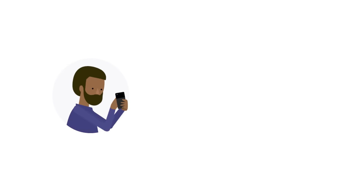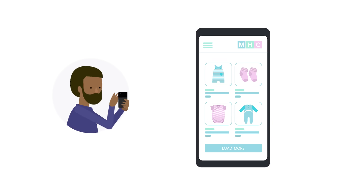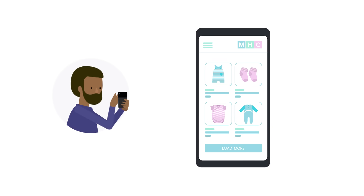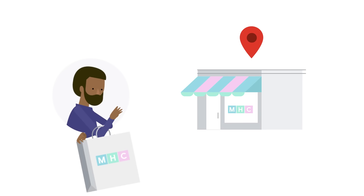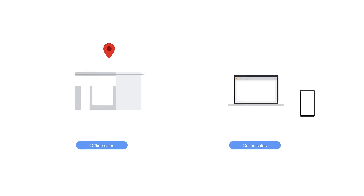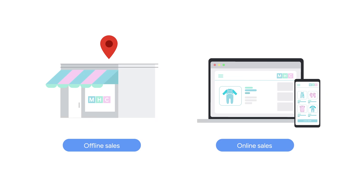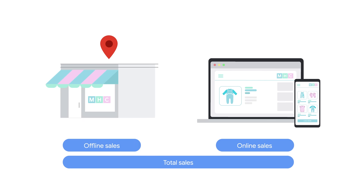The next business type is an omnichannel business. These are businesses that sell products online and offline at a retail location or franchise. They might sell furniture, clothes, or appliances. These businesses care about creating a seamless online-to-offline experience and driving in-store traffic. Their main KPIs are typically the volume of sales and the value of total online and offline sales.